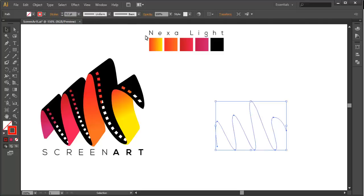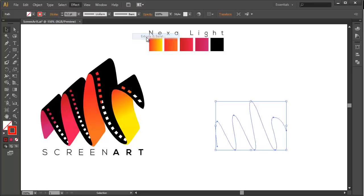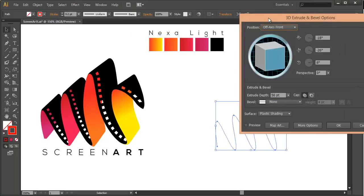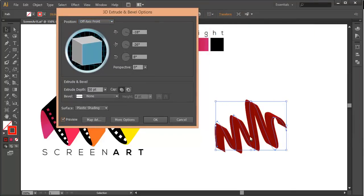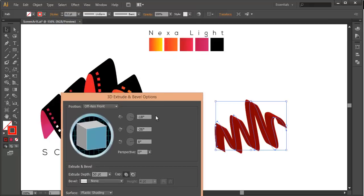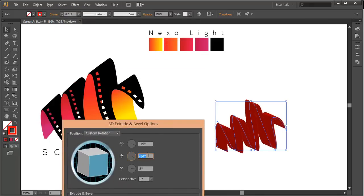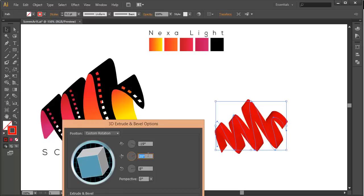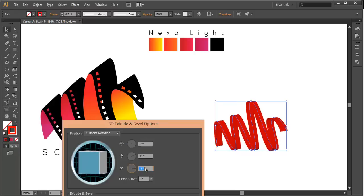Selecting that curve, go to Effect > 3D > Extrude and Bevel, and here we will do a little adjustment with the Extrude and Bevel options. Just preview it and you can see the extrude effect. Now we will do a little adjustment with the angles — we will rotate this to a certain angle. We will make sure it is straight so we will just rotate it and make sure it looks right.